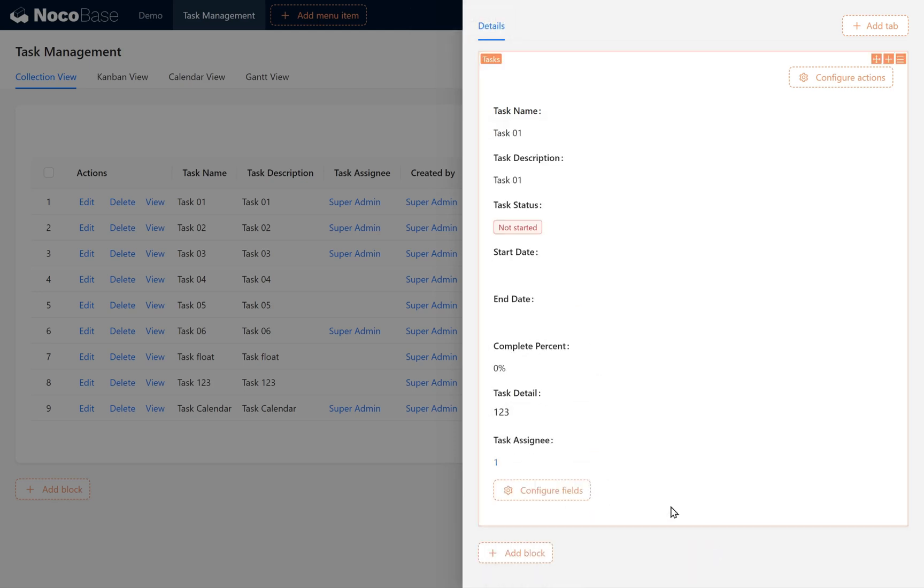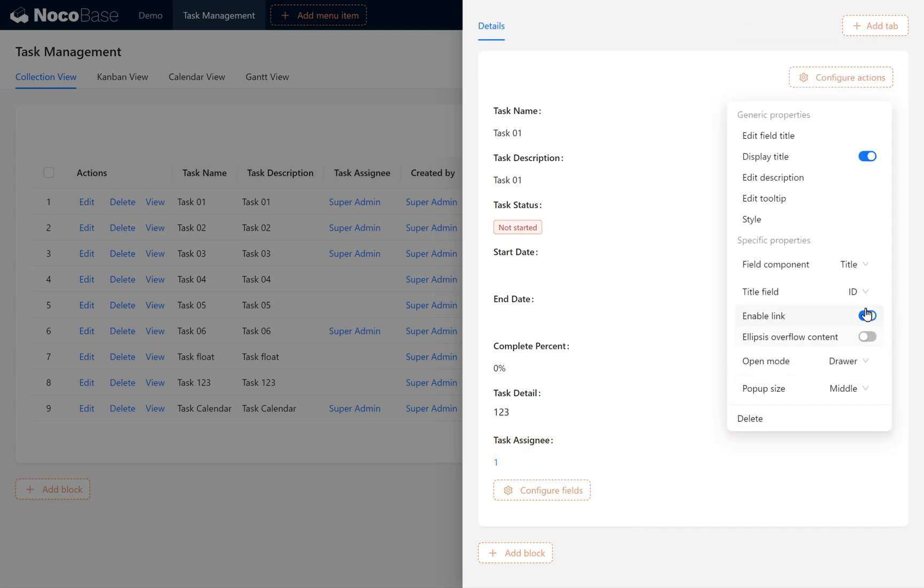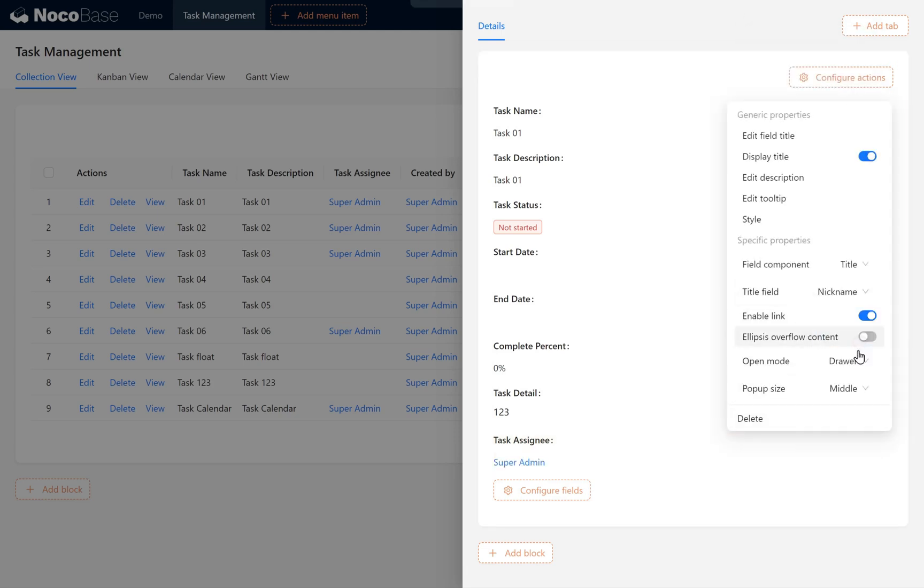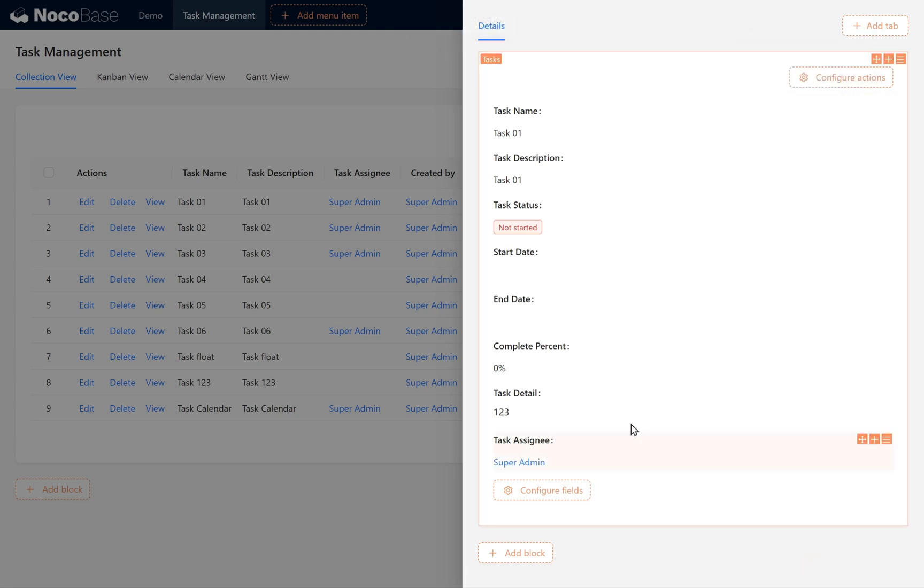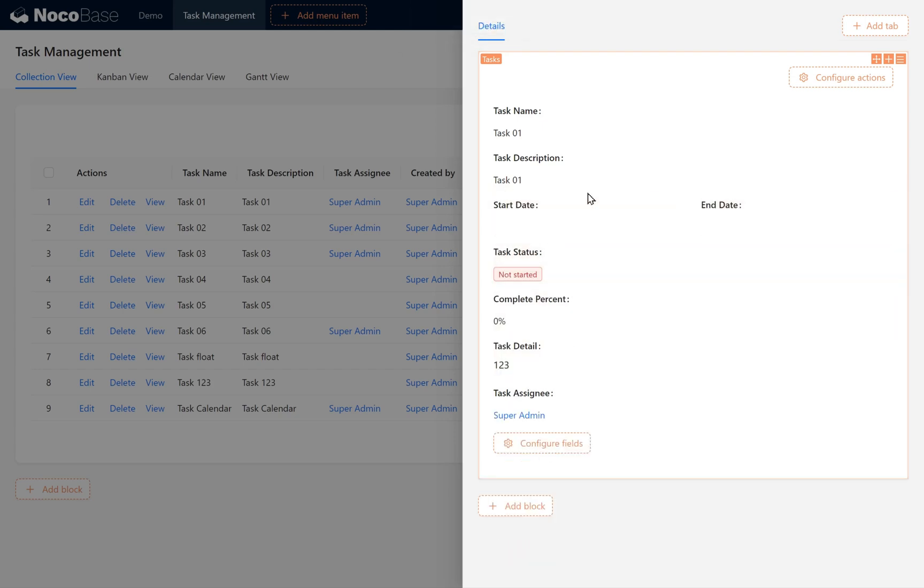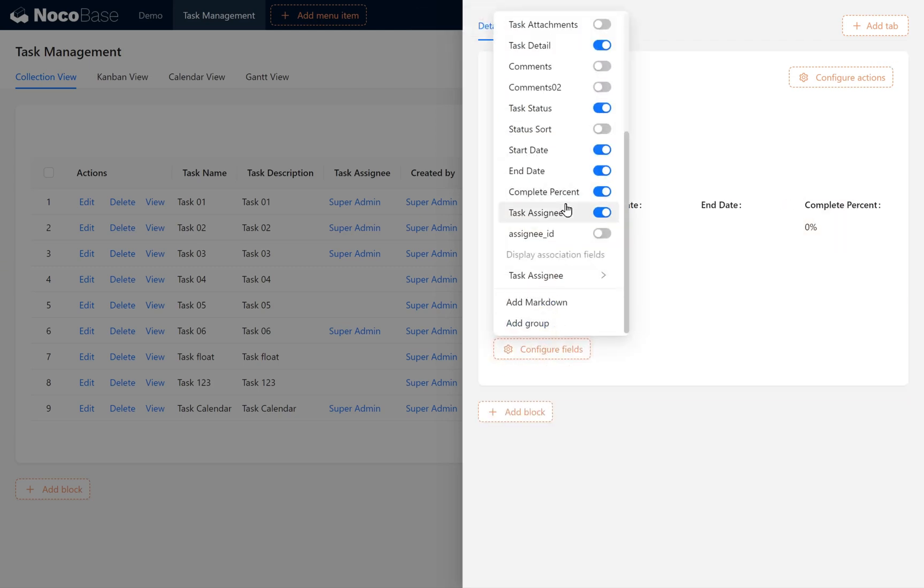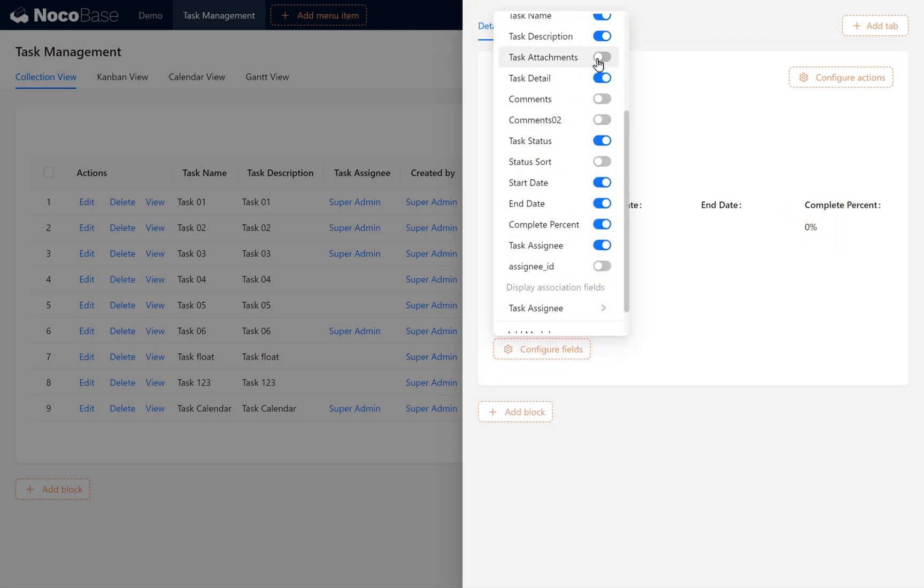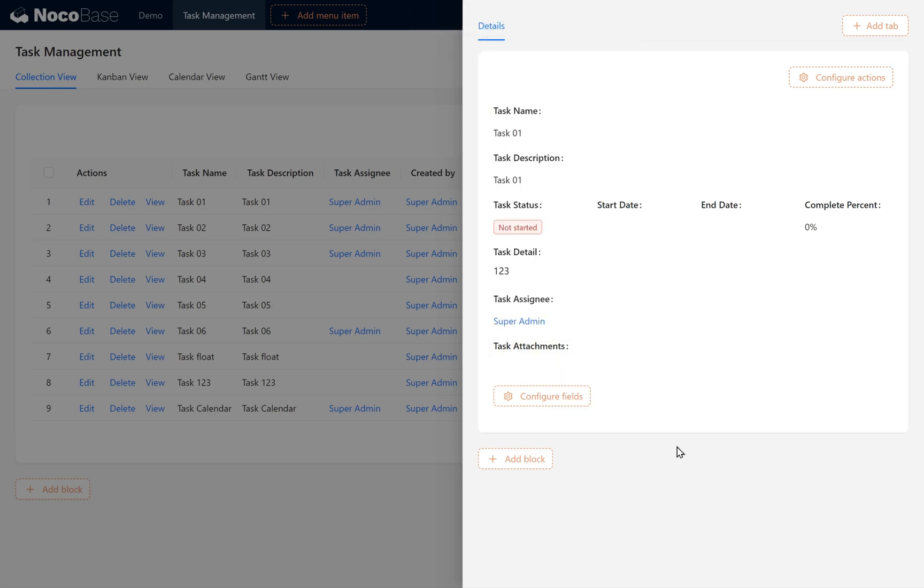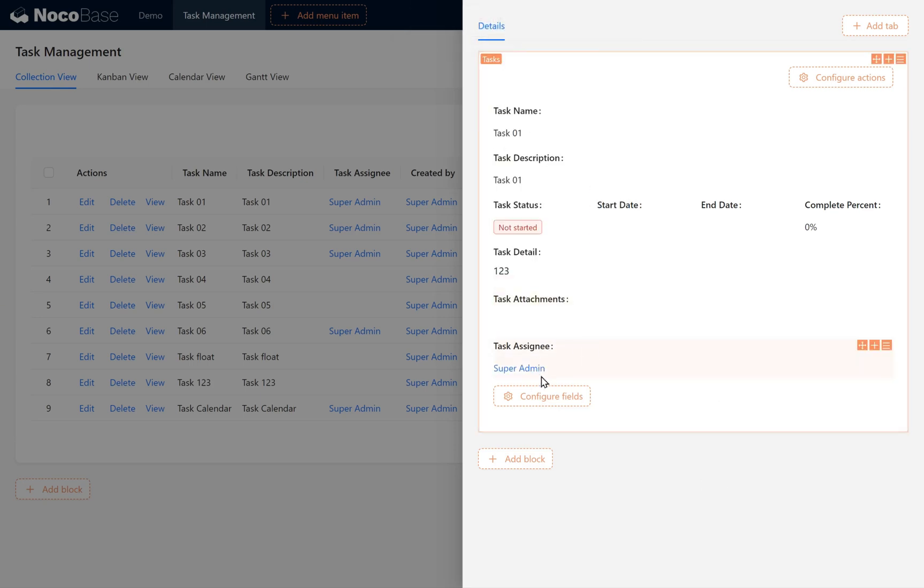Set the Task Assignee Display field to Nickname. Adjust the layout by dragging fields. Don't forget the Task Attachments field. Afterward, the page view is configured.